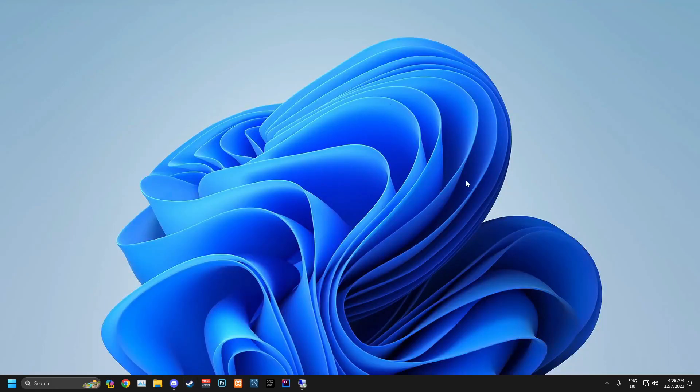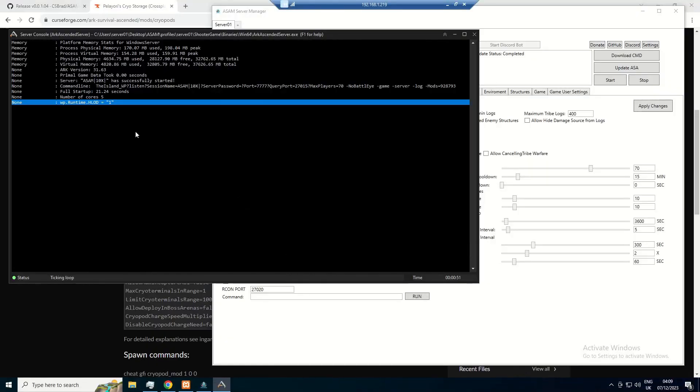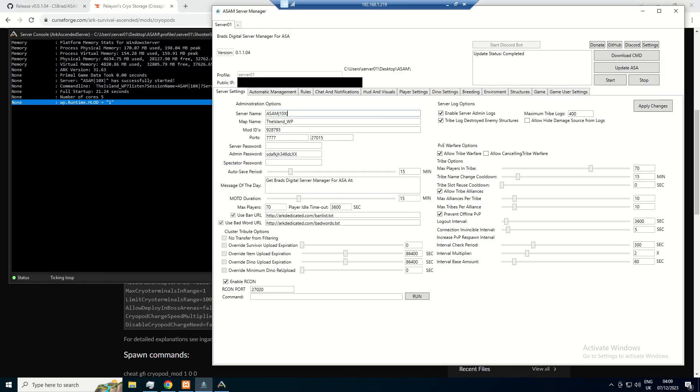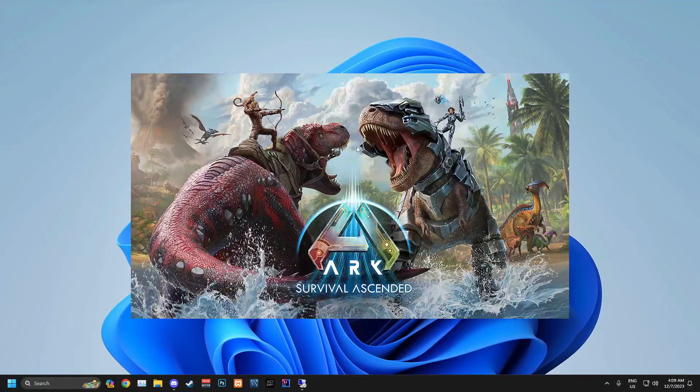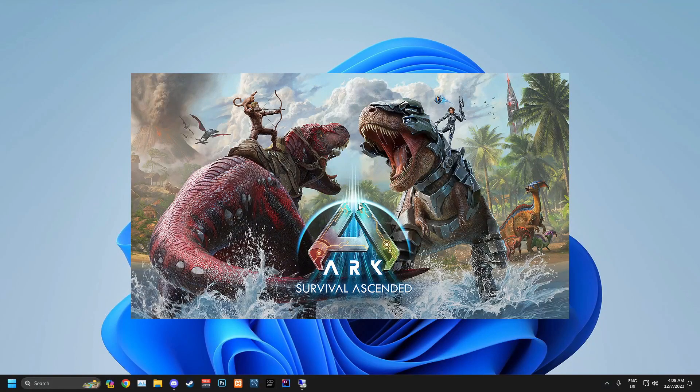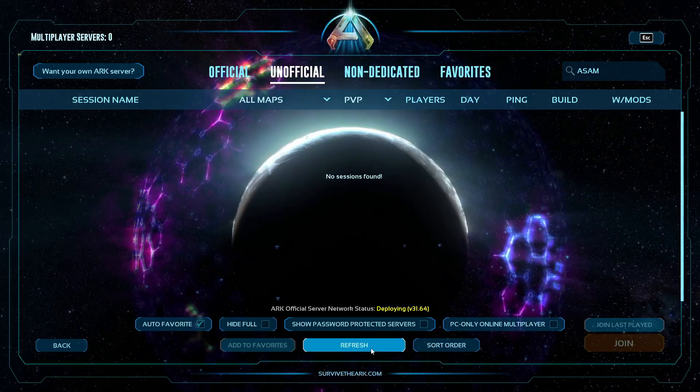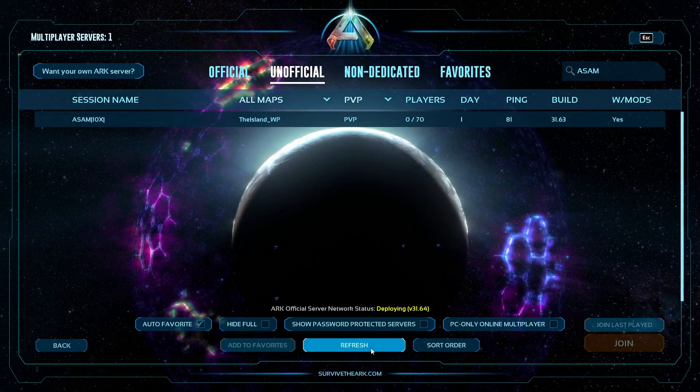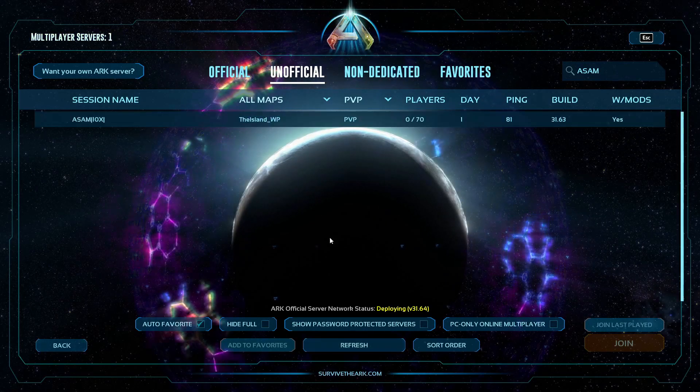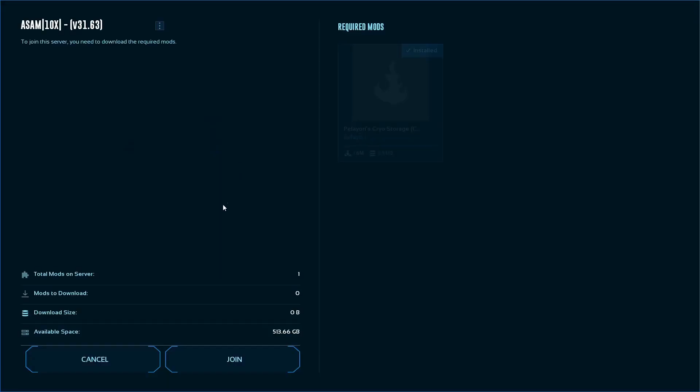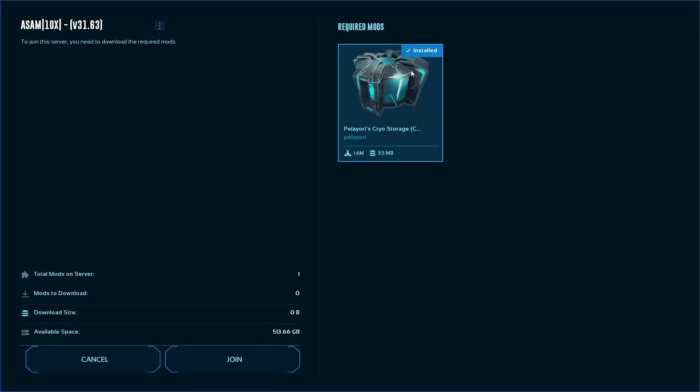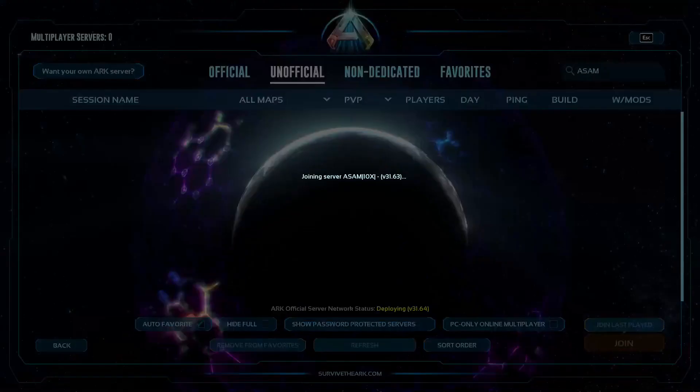After you've done your port forwarding, you can go ahead and launch ARK Survival Ascended, grab your server name and search for it. Yep, there we go. Just takes a second. Yep, here we go. All mods are available.